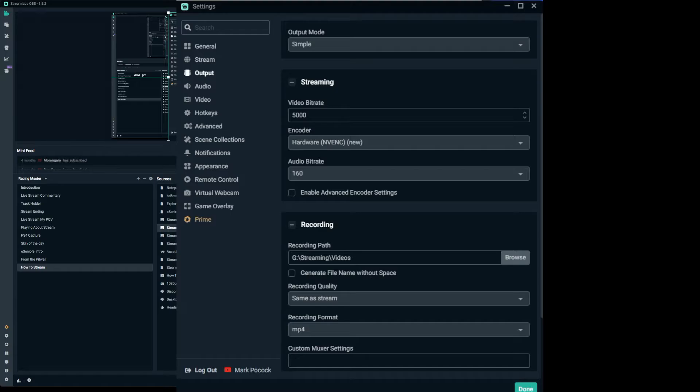If you use an NVIDIA GPU you can set the NV ENC encoder, which uses the video card to encode. If you use AMD there's an equivalent, but ultimately you've got software or hardware encoding. Software uses your CPU; hardware uses your GPU. The audio bit rate — leave that at 160. That's the quality of the sound; if it's too low the sound becomes very tinny and washed out. 160 gives you quite a good voice reproduction. You don't need to enable advanced encoder settings at this point.